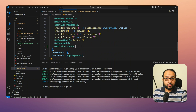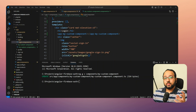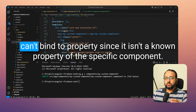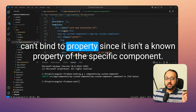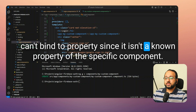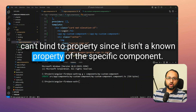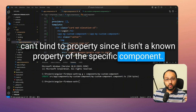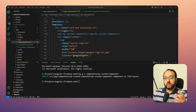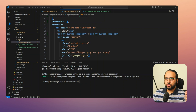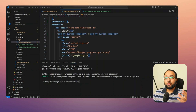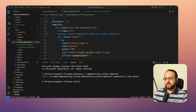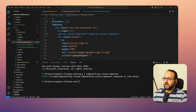Error number two is 'can't bind to property since it is not a known property' of the specific component. This means Angular cannot find the property you're trying to bind a value to, since the component does not have it. Let's look at an example.